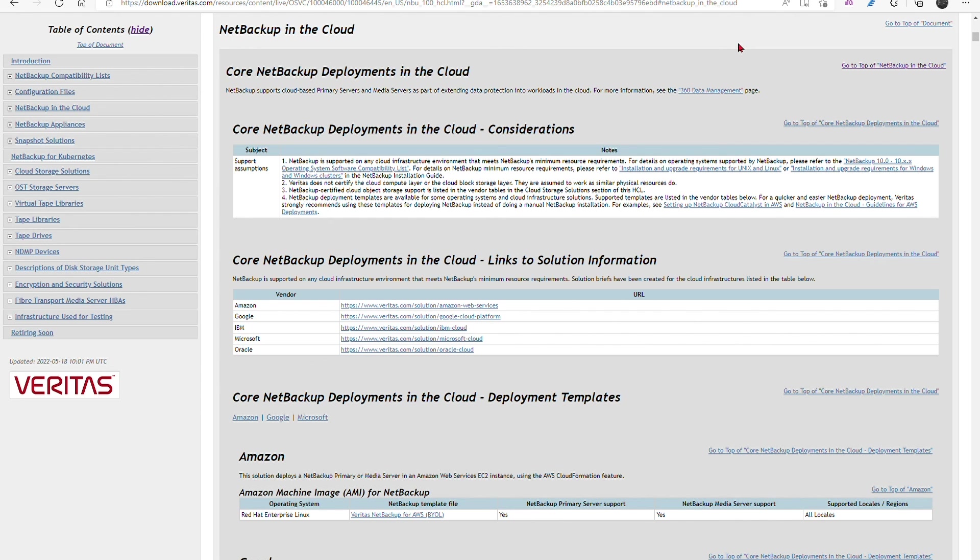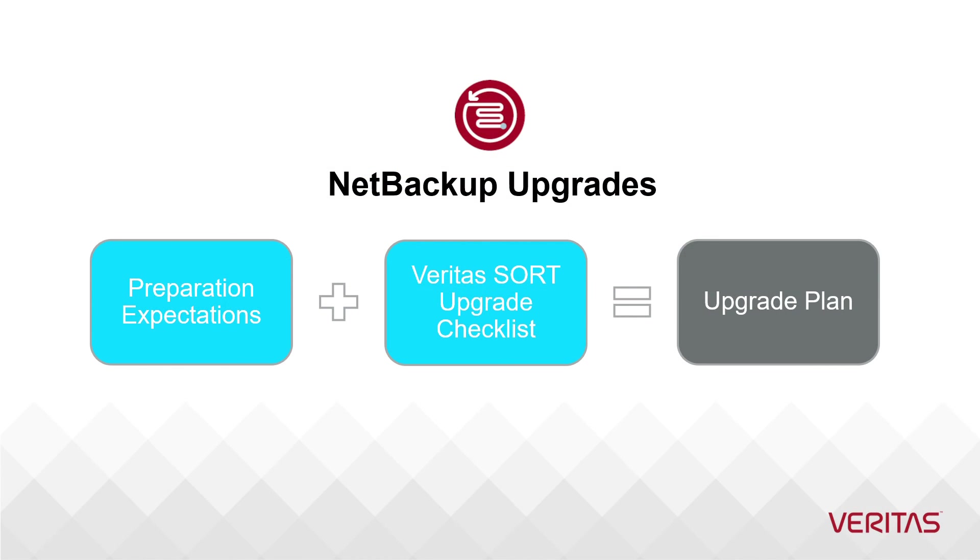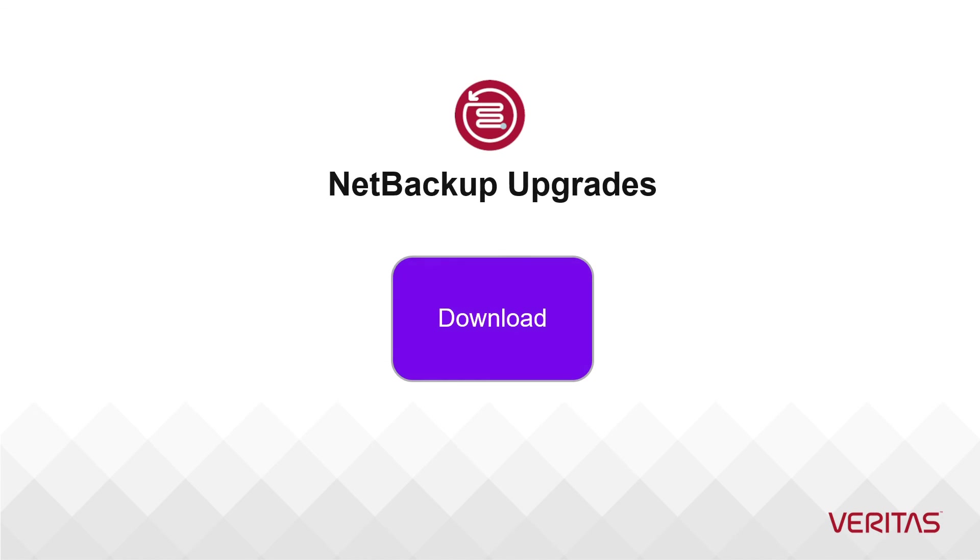After reviewing the SORT upgrade checklist against your own environment, you can now move forward with the next step of downloading the identified software and preparing the environment.